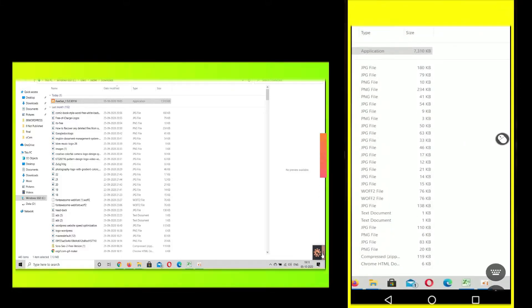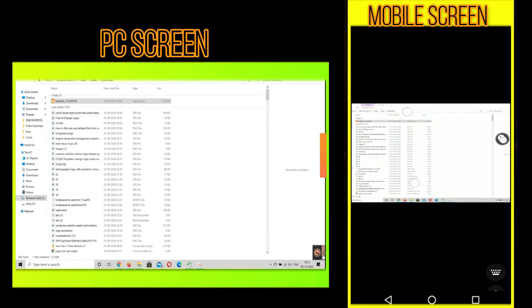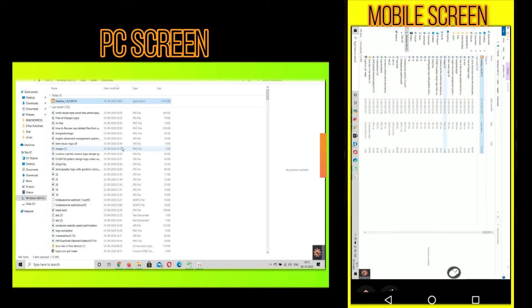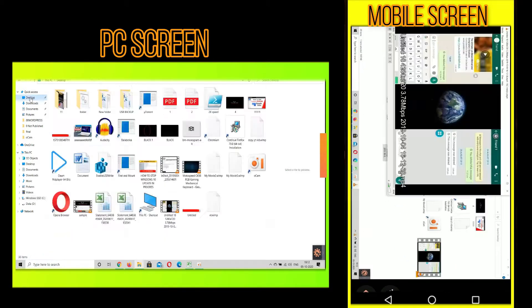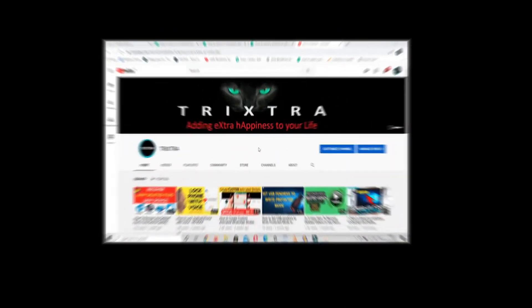Welcome back everybody. If you're looking for a method to control your PC with your mobile phone, then you have come to the right place. I'm going to tell you exactly how you can control your PC with your phone.